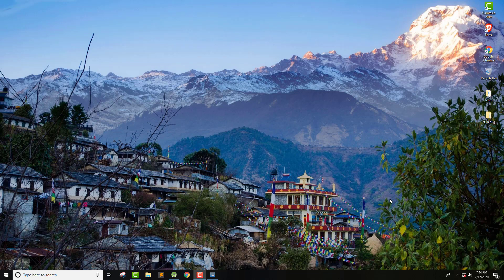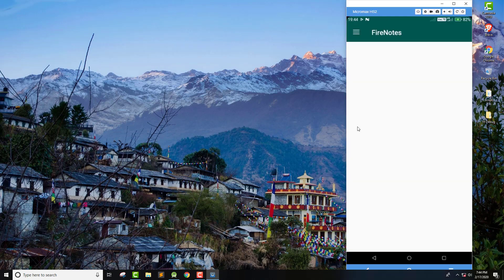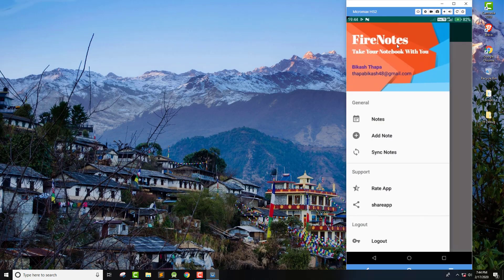Let me show you what we have done in the last project. This is the project called Firenodes that we created, and we had created this navigation drawer and added these menus and added this header with the text. We had left off without handling this click, so I'm going to do that first.